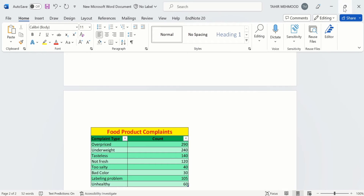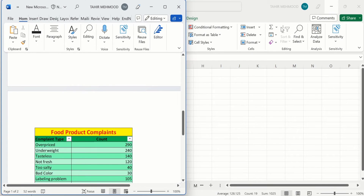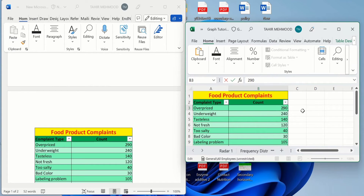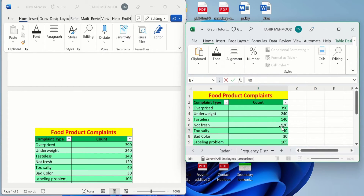For example, if I minimize both windows — now you can see that if I make changes in the Excel table, for example I change a value to 390 and press Enter, you can see this value is automatically changed in Word as well because the two files are now linked. If I change 40 to 140 and press Enter, you can see this value is also updated. So this is the second method.